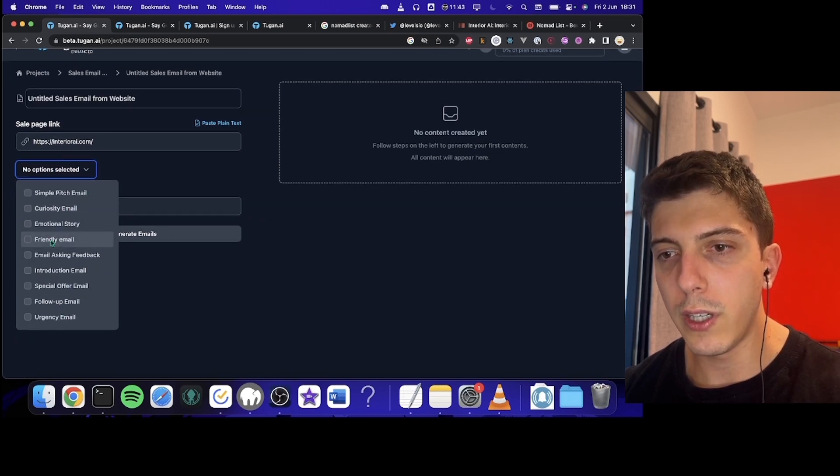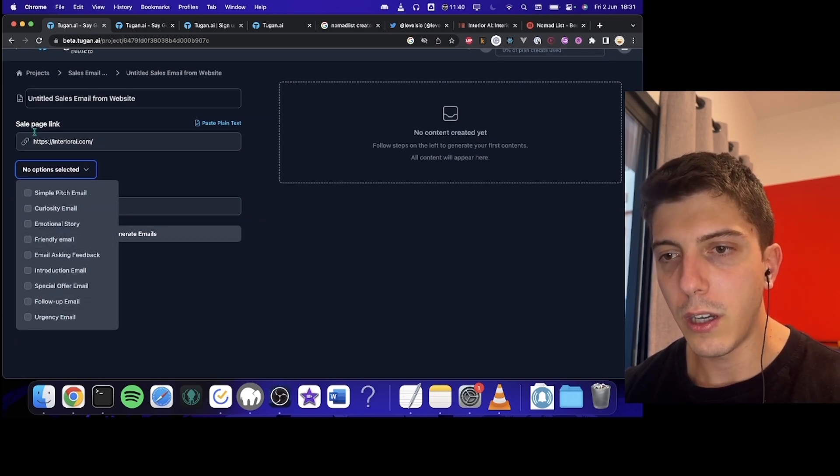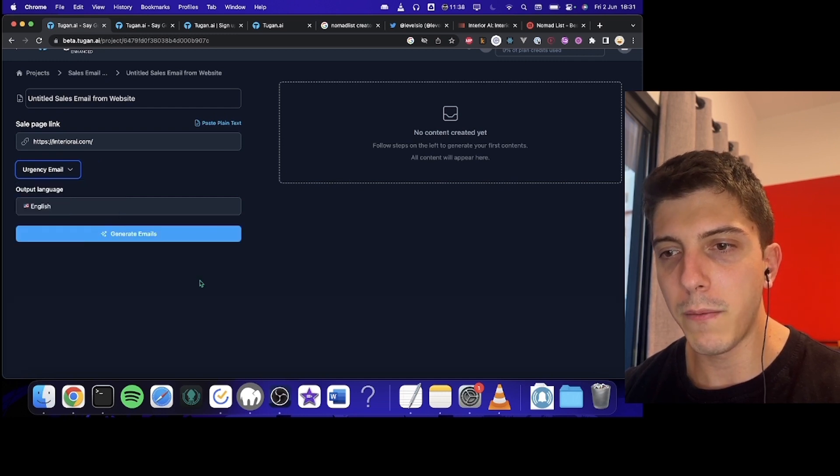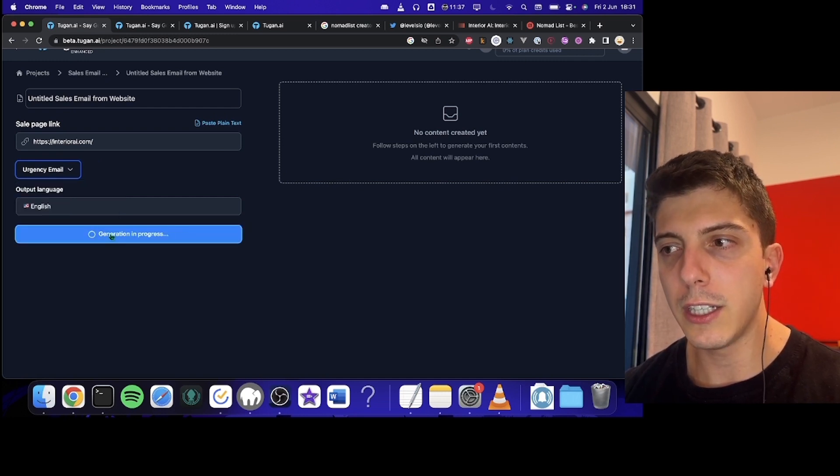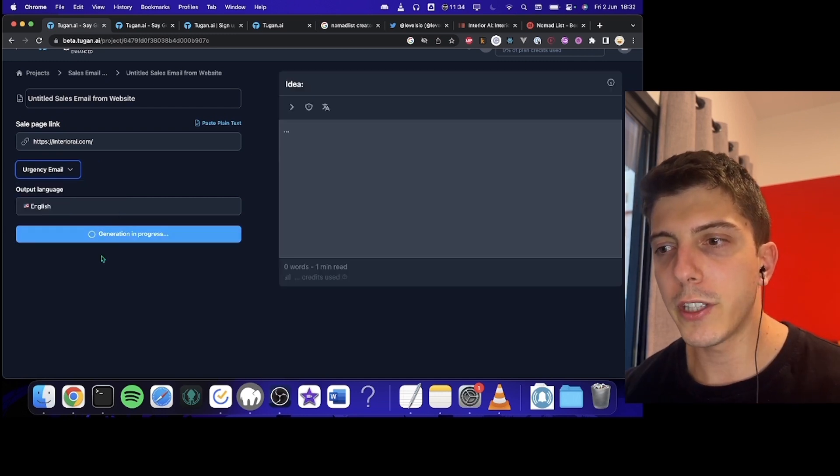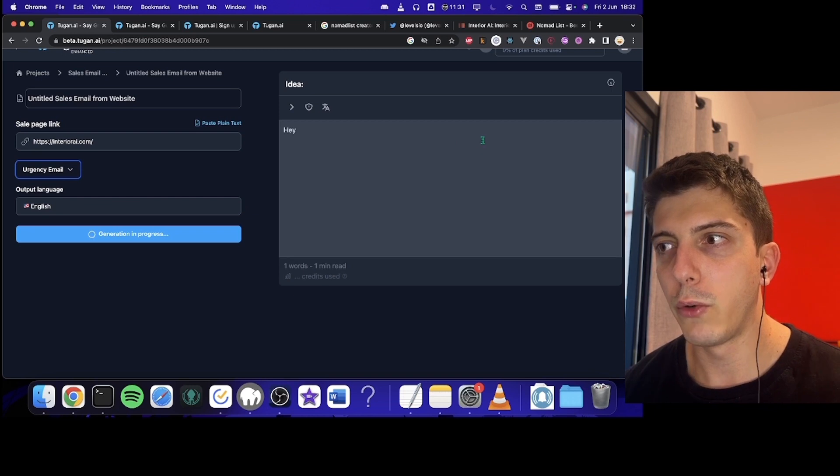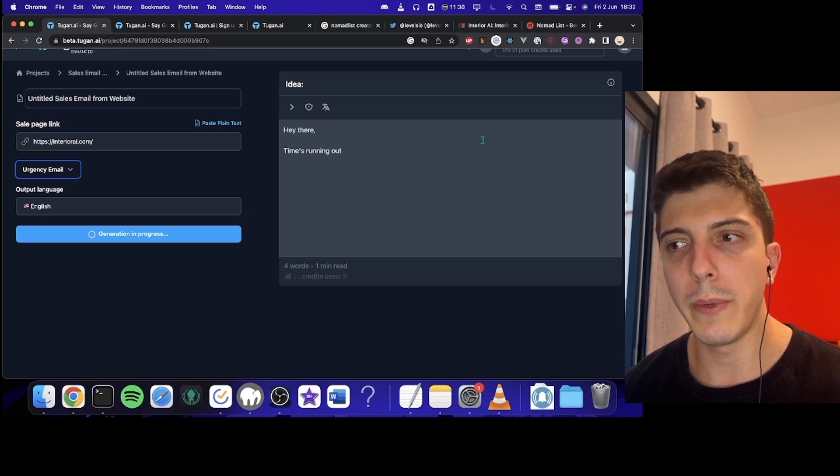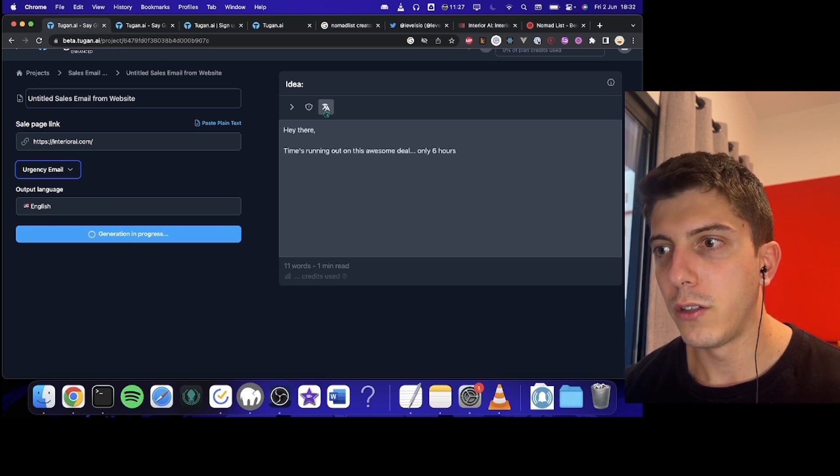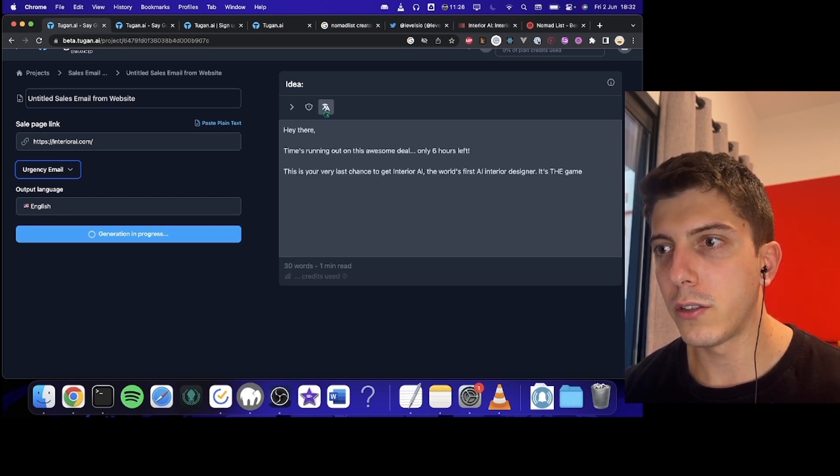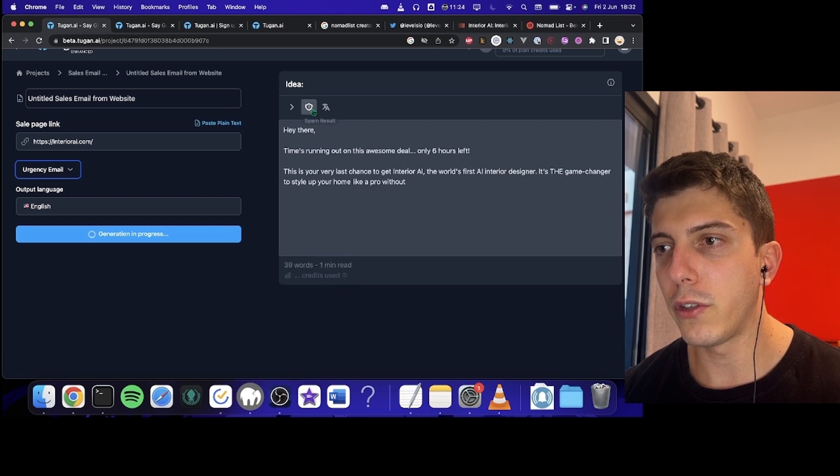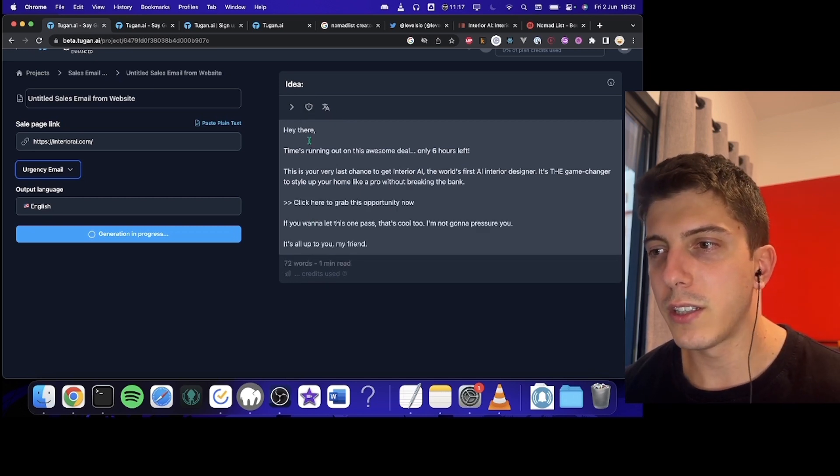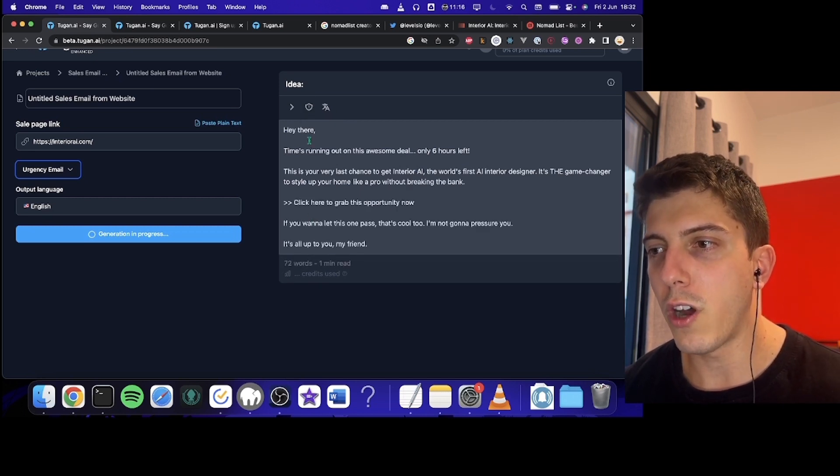We can choose the type of email we want. We will, for instance, create an urgency mail in English. And just press the button. So we just have to wait a bit. And it's writing now. You can also change the language. And so, every time is running out on this awesome deal.